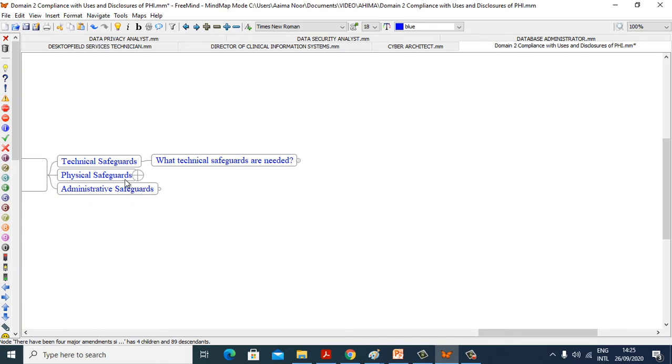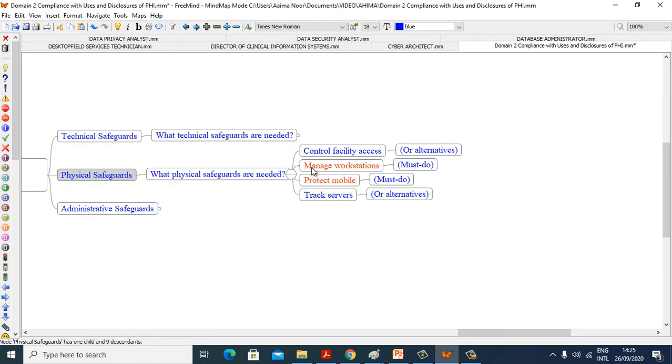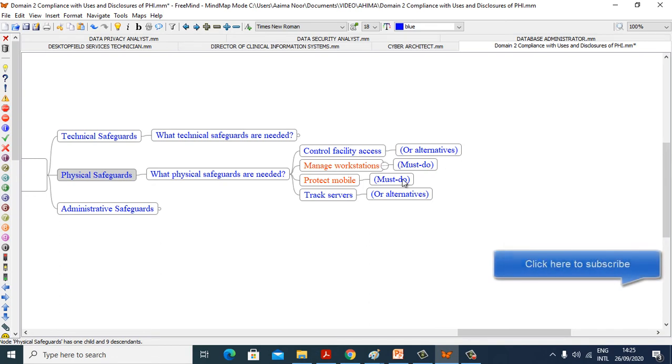Now we see physical safeguards. What physical safeguards are needed? Control facilities must do, control facility access or alternative, manage workstation must do, protect mobile must do, track servers or alternative.